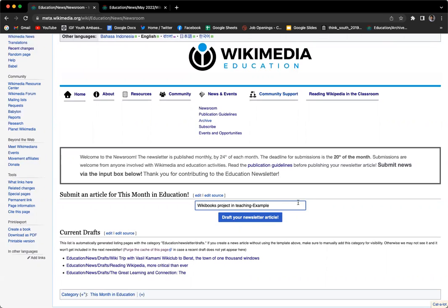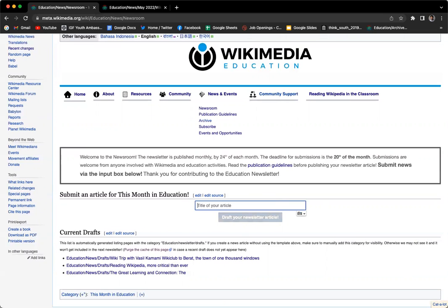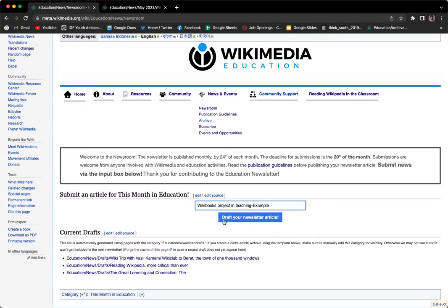A good title usually gets the attention of readers and says what the project is about. Keep it short as well. After you put the title here, you can see if I remove it, this particular thing is grayed out. But if I add it, the title becomes blue. I'm going to click on this and it will take me to a space where I can draft my newsletter article.